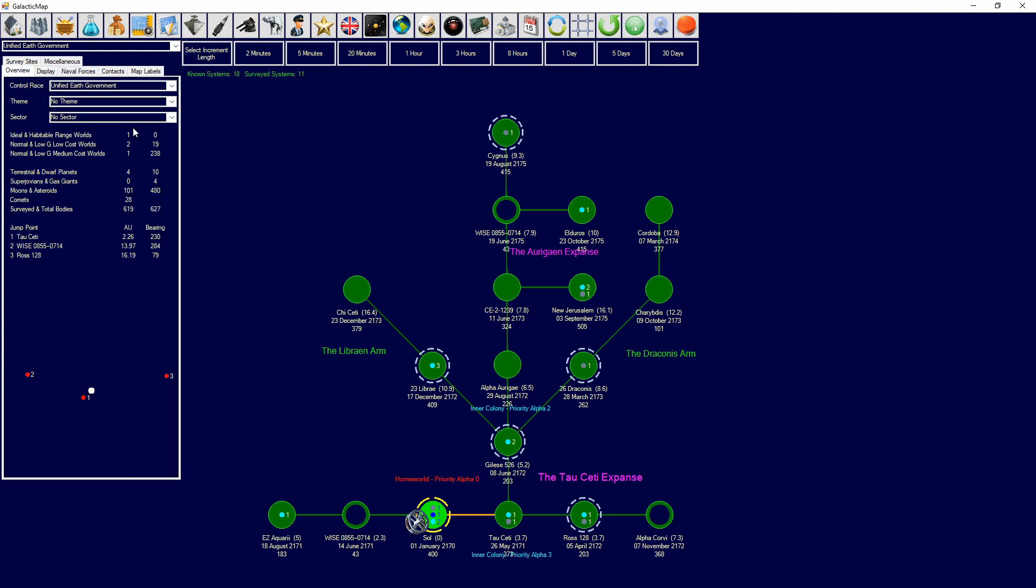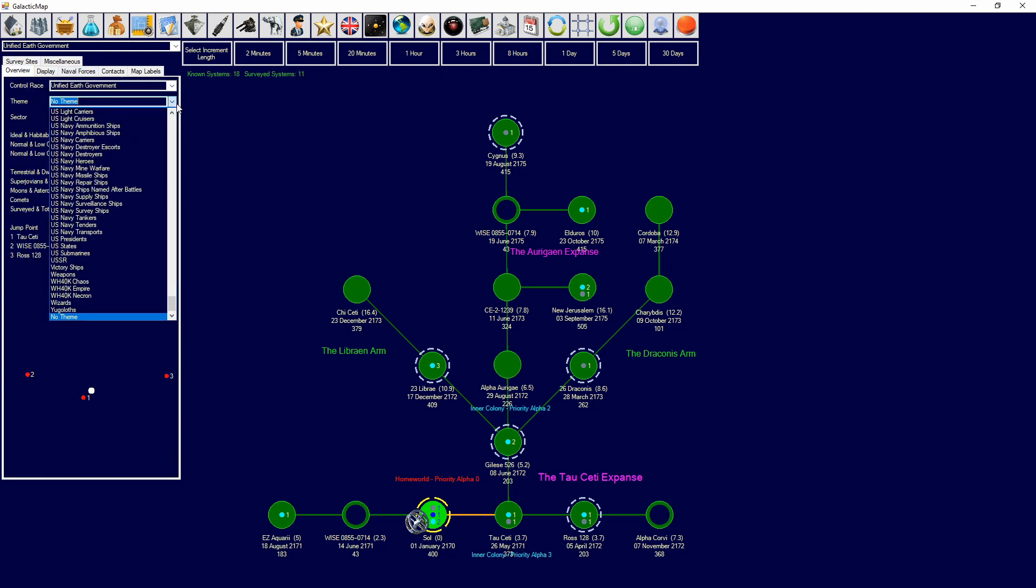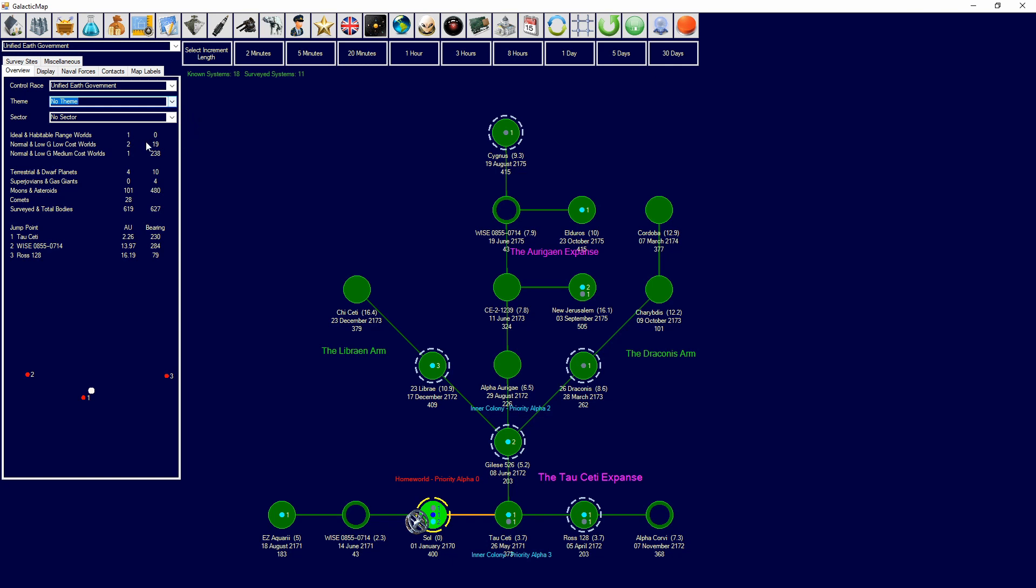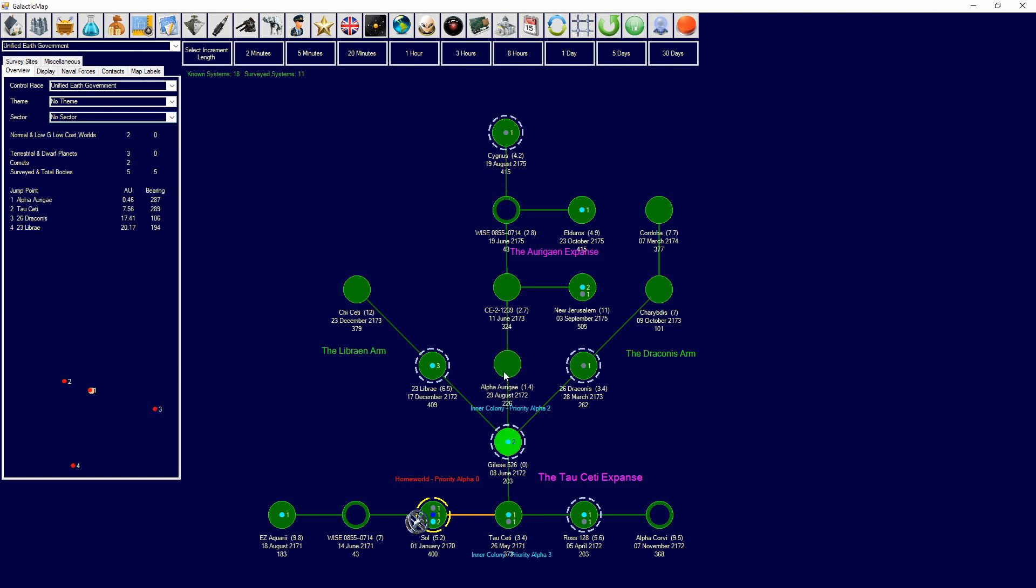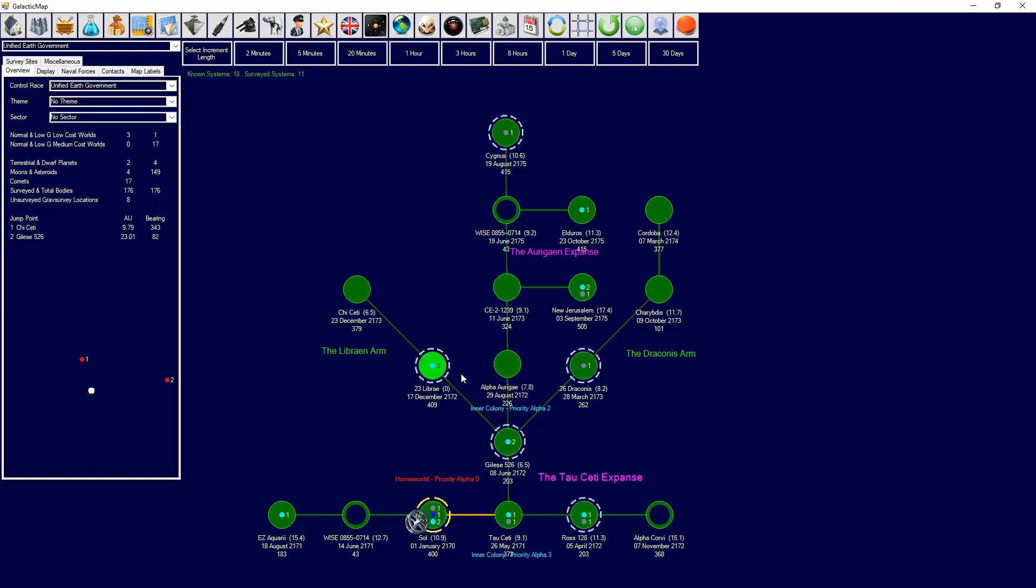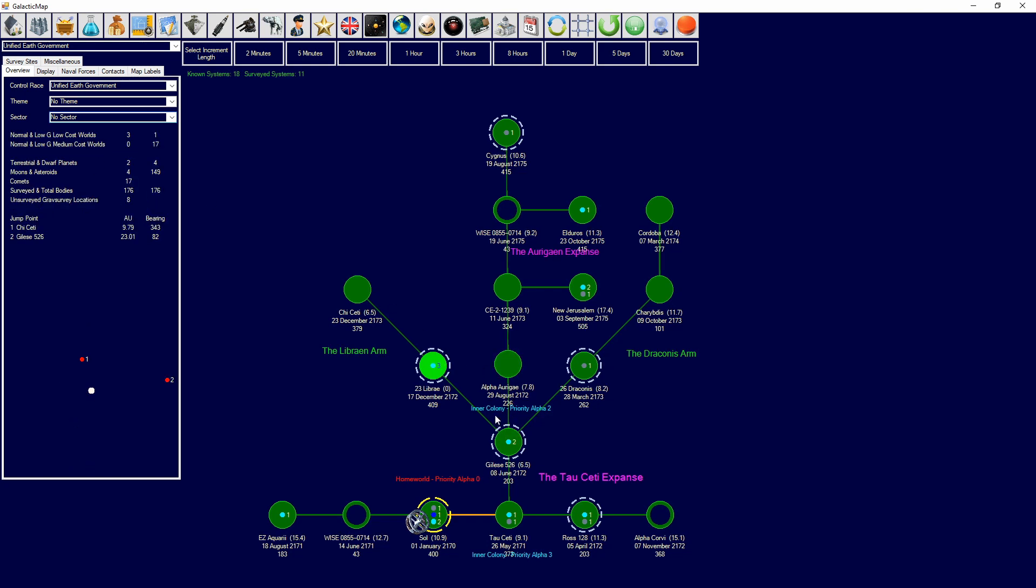You can also see total systems and surveyed systems up here. Then you have overview. This will show you the control race. You'll be able to change your sector, your theme. It will show you ideal habitable worlds on whichever planet you're looking at here. And it will show where the jump points are in the system, total bodies and all of that good stuff.